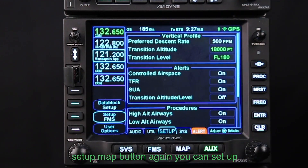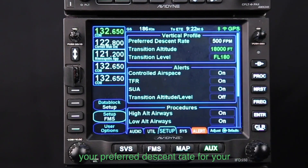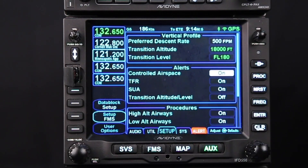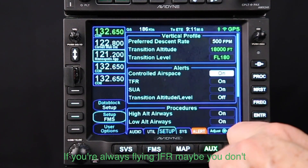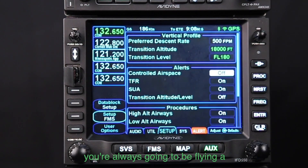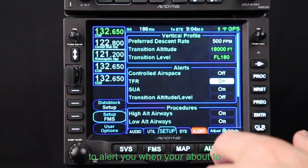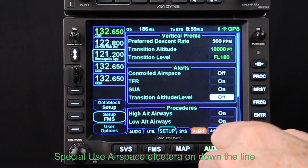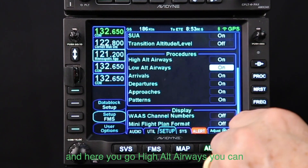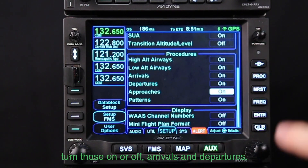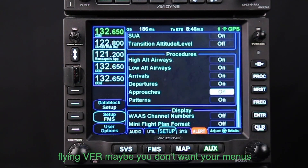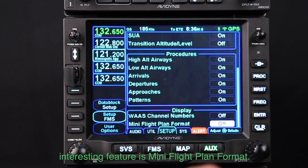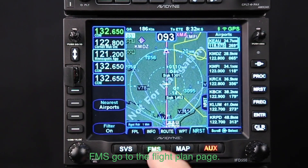Once you've customized settings, you can switch between the custom view and the factory settings — it'll always revert to factory if you select that, or you can switch back to your custom setting. You can set your preferred descent rate for vertical profiles, and choose whether to get alerts when flying into controlled airspace — if you always fly IFR you may not want those alerts. You can also set TFR alerts, which is a nice safety feature, as well as high-altitude airways, arrivals, departures, and approach information in menus.